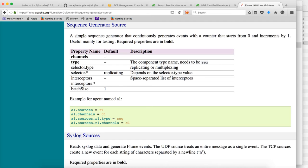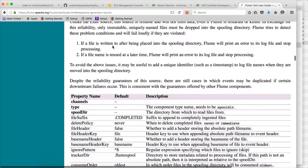You can refer to the documentation for details. A sequence generator source is a simple sequence generator that continuously generates events with a counter starting from zero and incrementing by one by default. If you want to change the increment, you can adjust the batch size. It is only for testing; we don't use it in production. So if you want to just test Flume, you can use the sequence generator source.